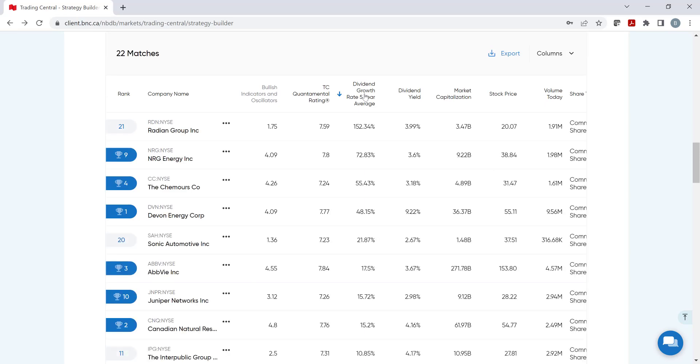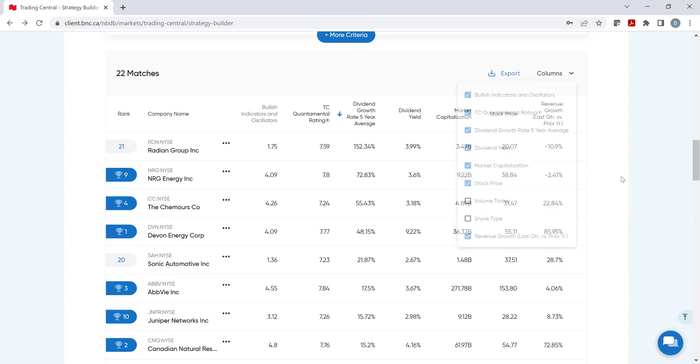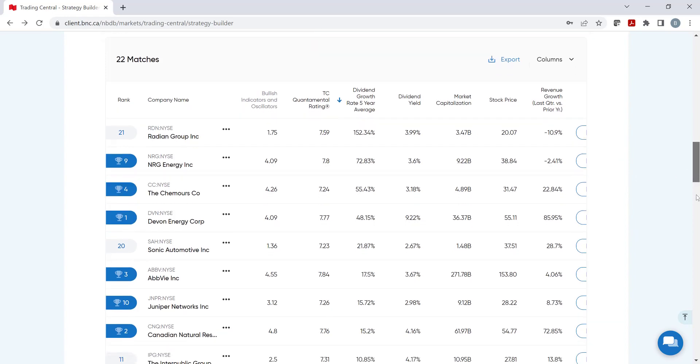If we've chosen many criteria by clicking on columns, we can hide the ones that are less relevant to our decision-making process or even export the data. Moving further down, we can now look at the backtesting function.